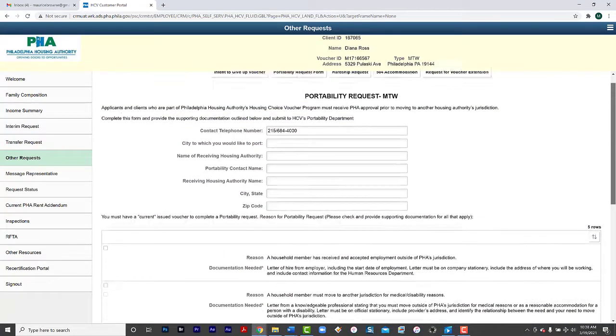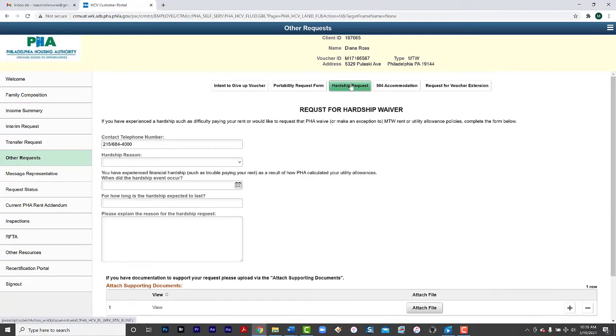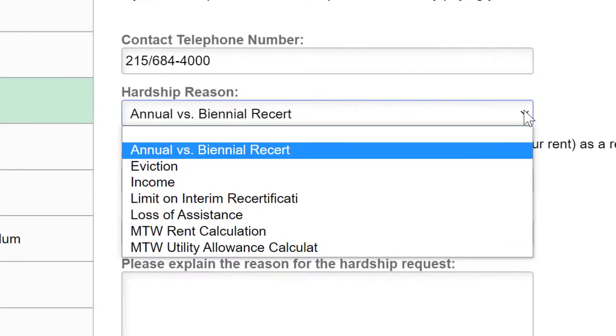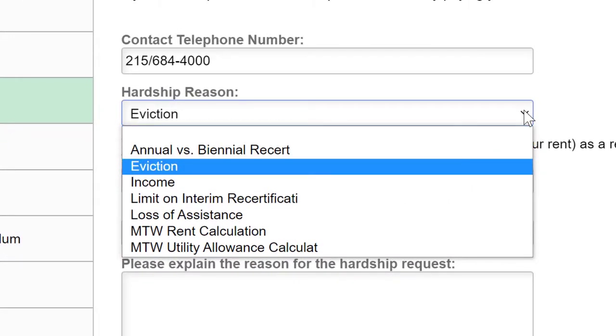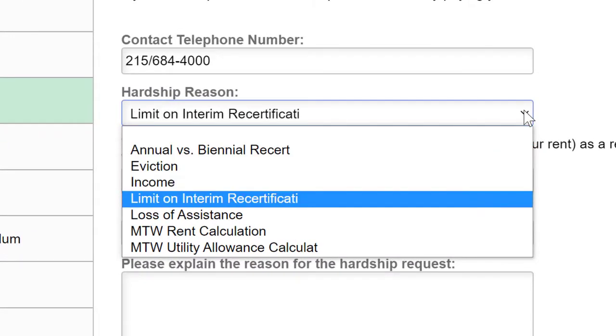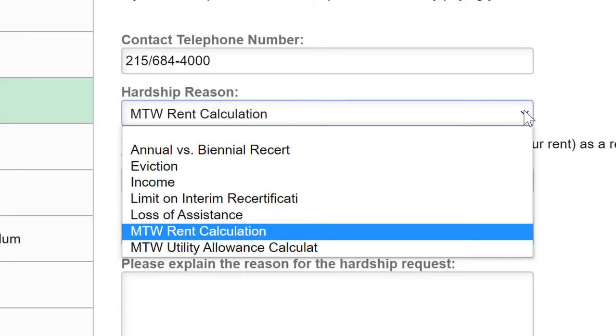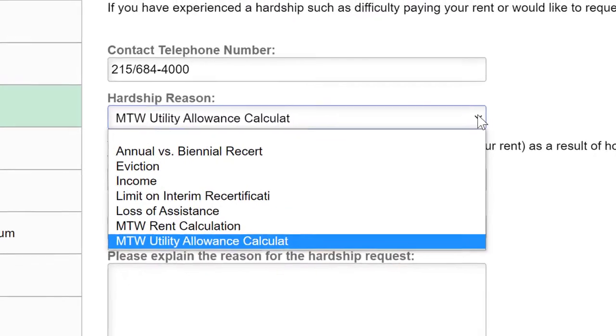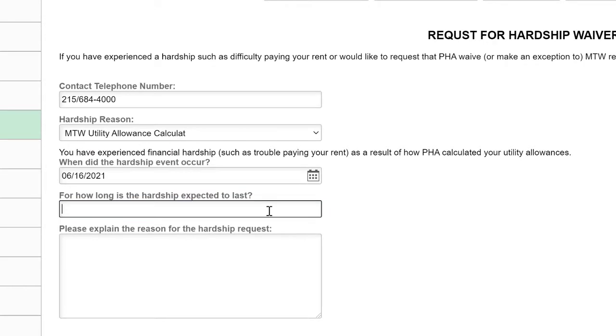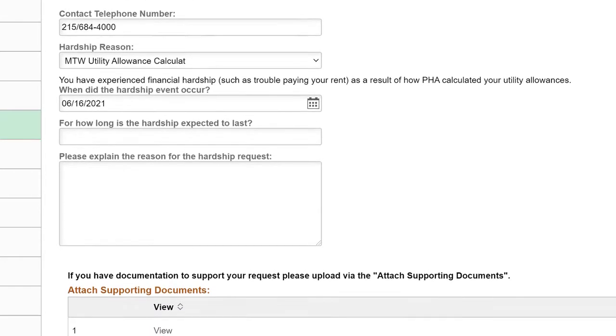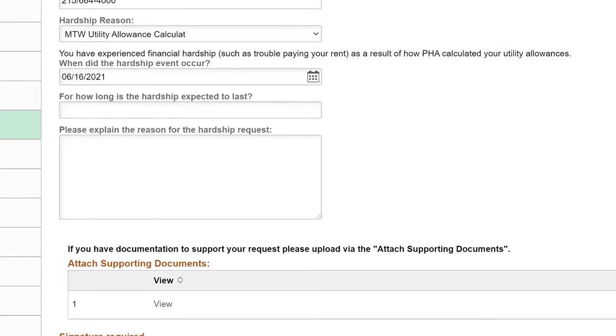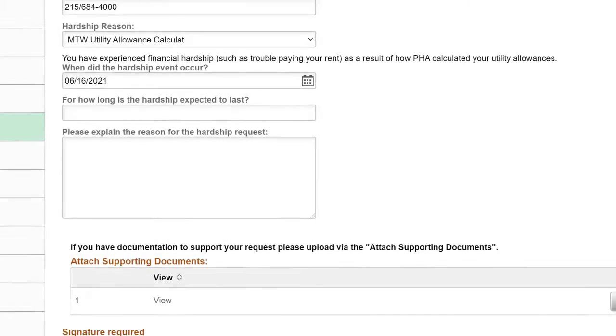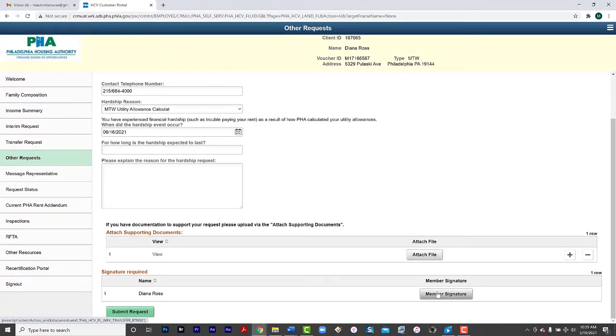You can also request a hardship. Provide a contact number. Describe the hardship. You can select a hardship for annual versus biannual recertification, eviction, income, limit on interim recertification, loss of assistance, MTW Rent Calculation or MTW Utility Allowance Calculations. If you have experienced financial hardship such as trouble paying your rent as a result of how PHA calculated your utility allowance, note when this event occurred and how long you expect it to last. You can explain here the reason for your hardship request. You can attach a file to support your position, then click Member Signature to sign and then Submit Request.